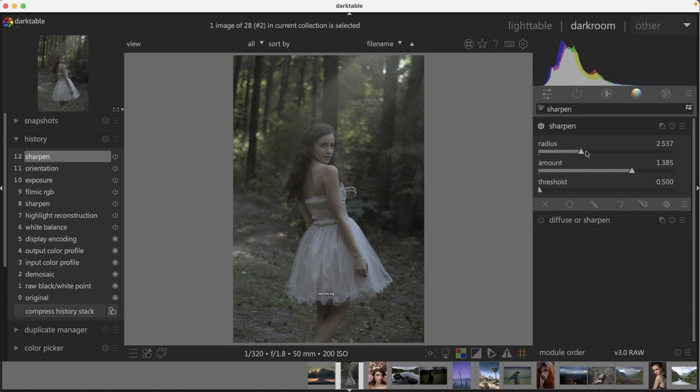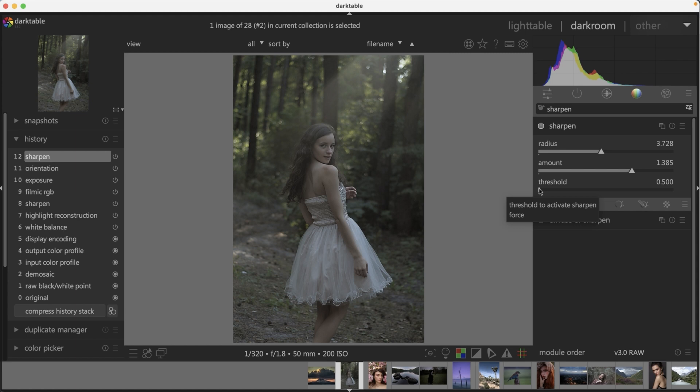But if you do all your edits in Darktable, you can go ahead and increase the amount of sharpening and the radius will enhance that sharpening a little bit more. Then threshold will narrow down the sharpening and the different tonal ranges from all the tonal ranges down to the mid-tones and the blacks and the shadows and it will target the highlights less, which is where the skin tones are usually residing within your tonal range.